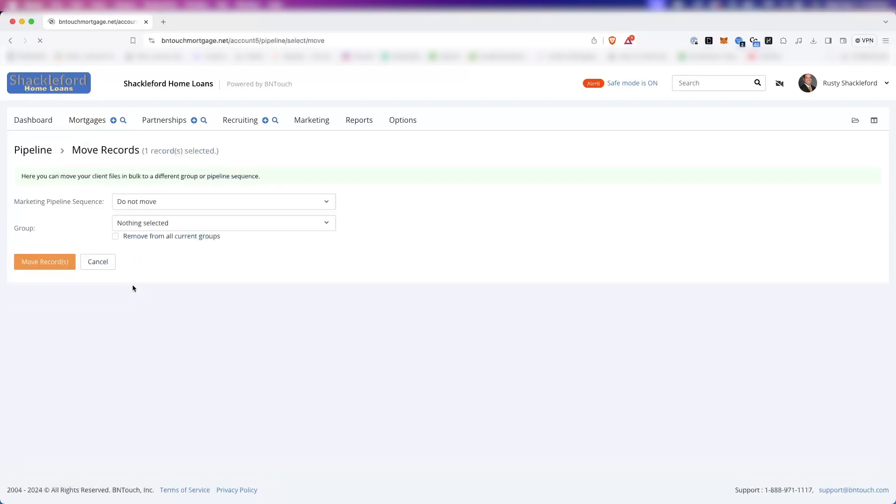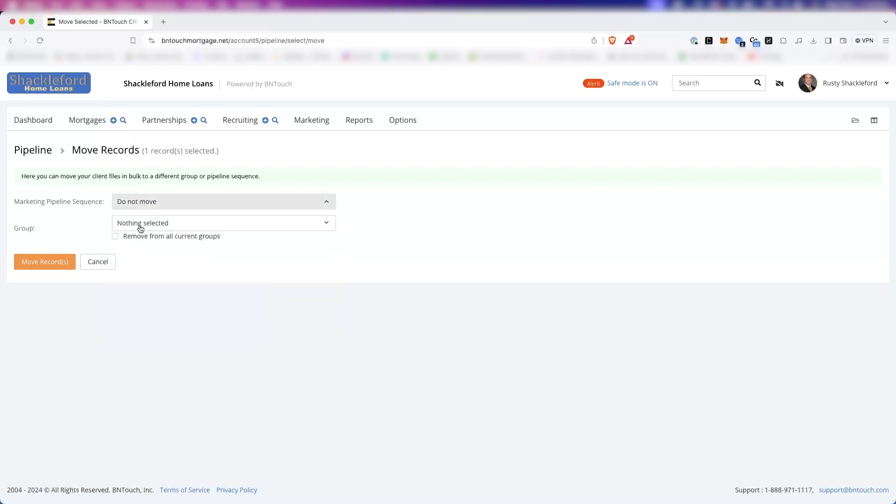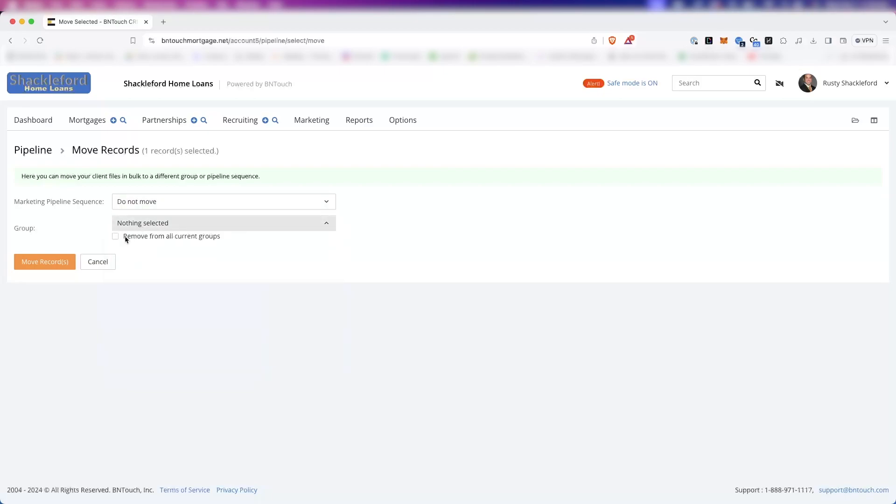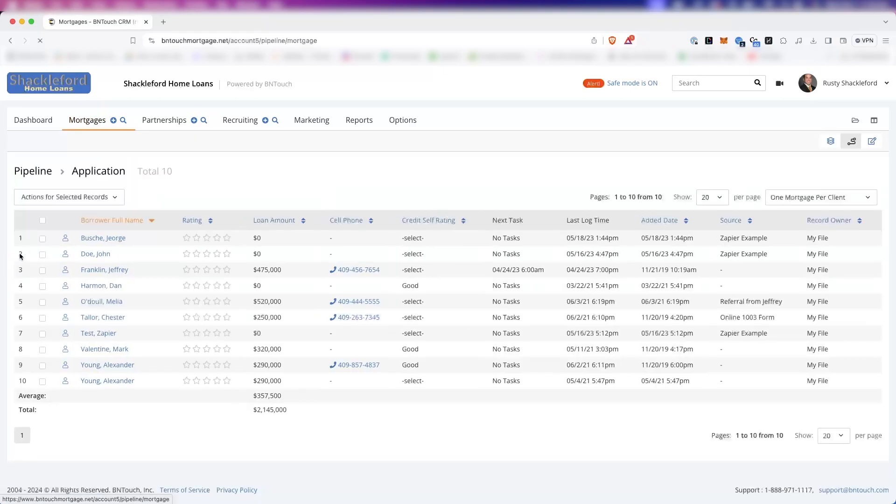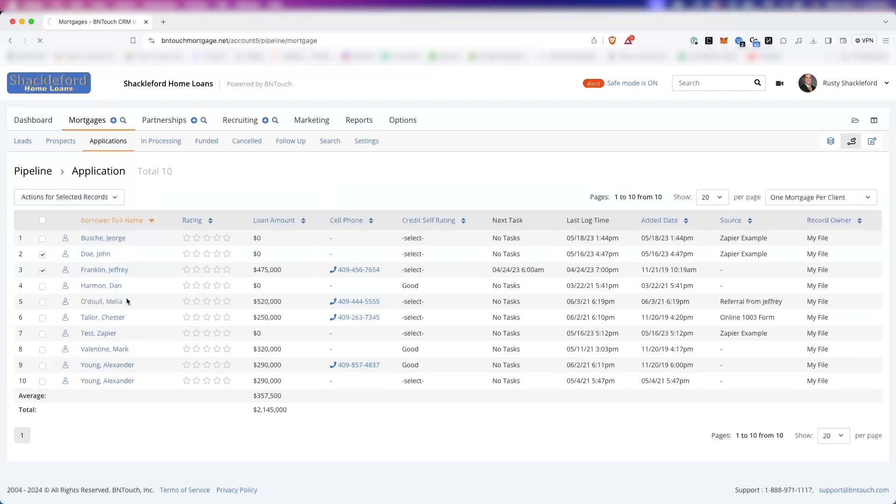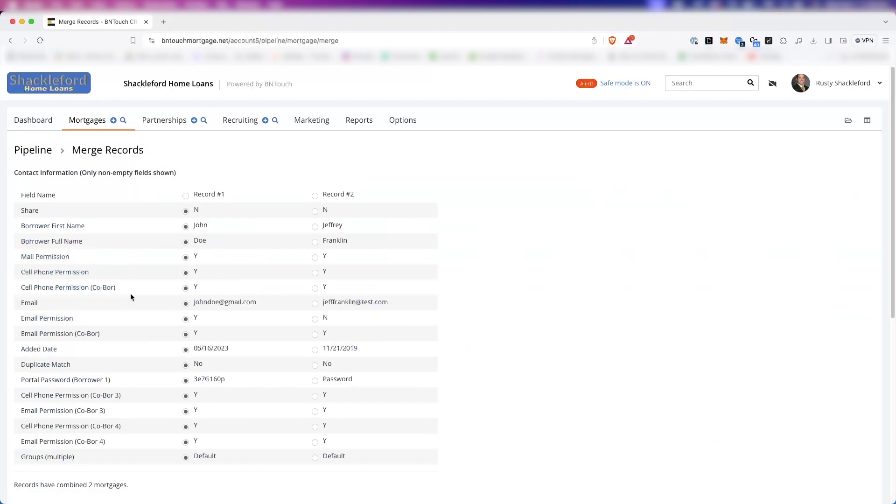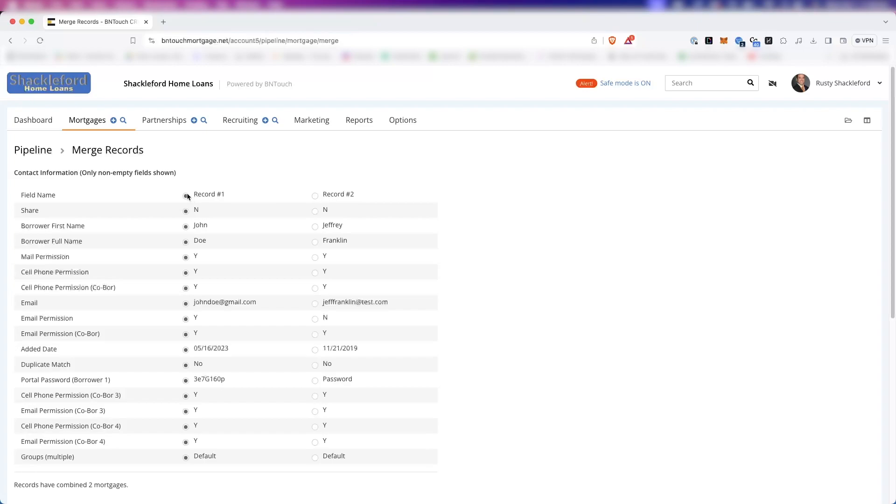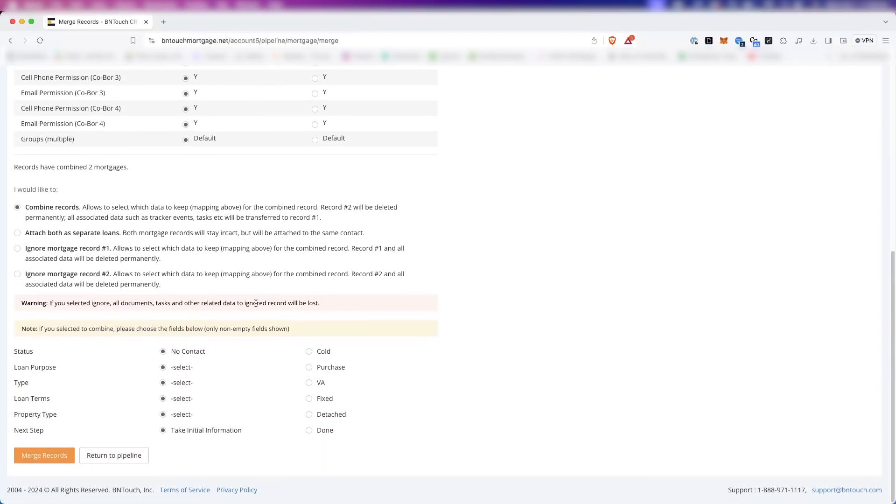Move Records can be used to change the marketing sequence stage for the selected records, or to change the groups assigned to the records. You can select multiple groups for each record using the checkboxes in the list, or you can remove the records from all groups using the box below the menu. If you have selected only two records that are assigned to the same user, you can use the Merge button to sync the information in both records into a single one. You will be shown a list of the information for both records, and you can choose which records information will be kept in the new file using the radio buttons. You can use the Select All buttons at the top of the list to mark all subsequent files for that record. Then, you can select to combine them into a single record, combine information to both records to associate with one contact record, or simply keep the selected record and remove the unselected one.